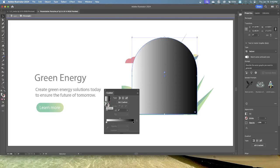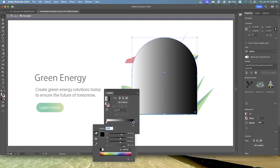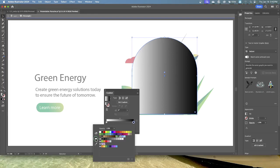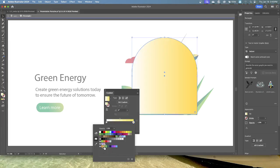Double-click the black color circle — called a color stop — at the right end of the gradient slider. In the panel that appears, click the Swatches button to show the swatches and select the yellow swatch at the bottom. You'll be using the colors in that folder for the rest of the lesson. Press the Escape key after selecting that swatch.